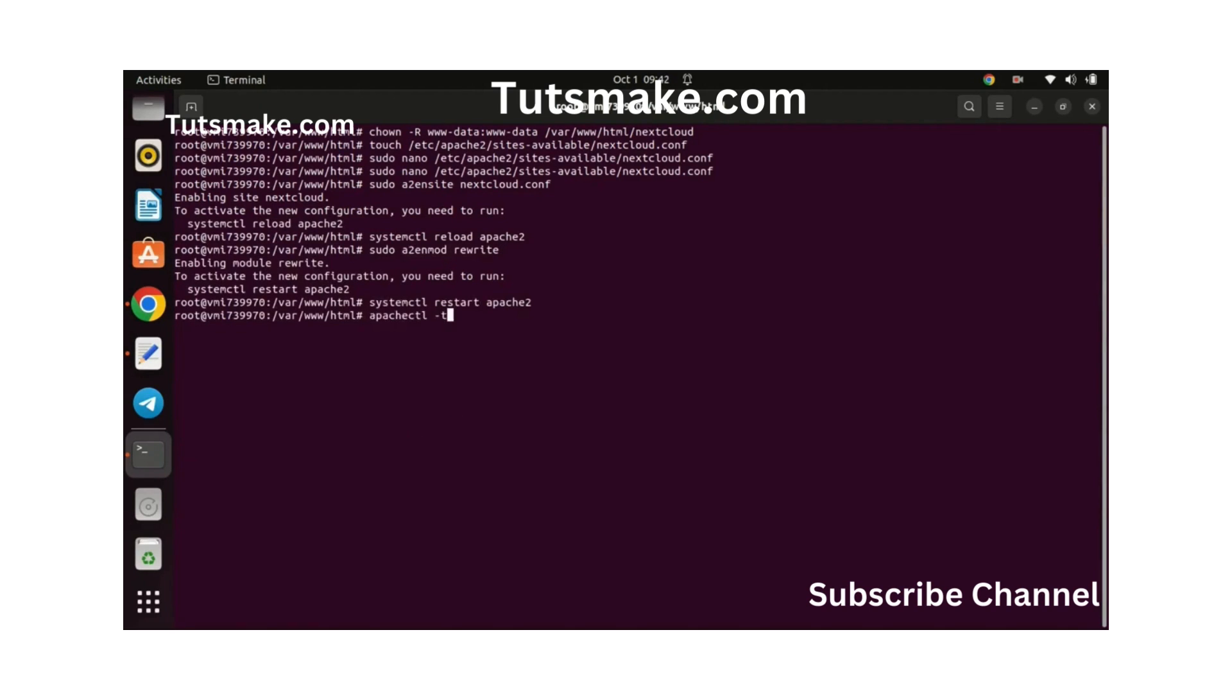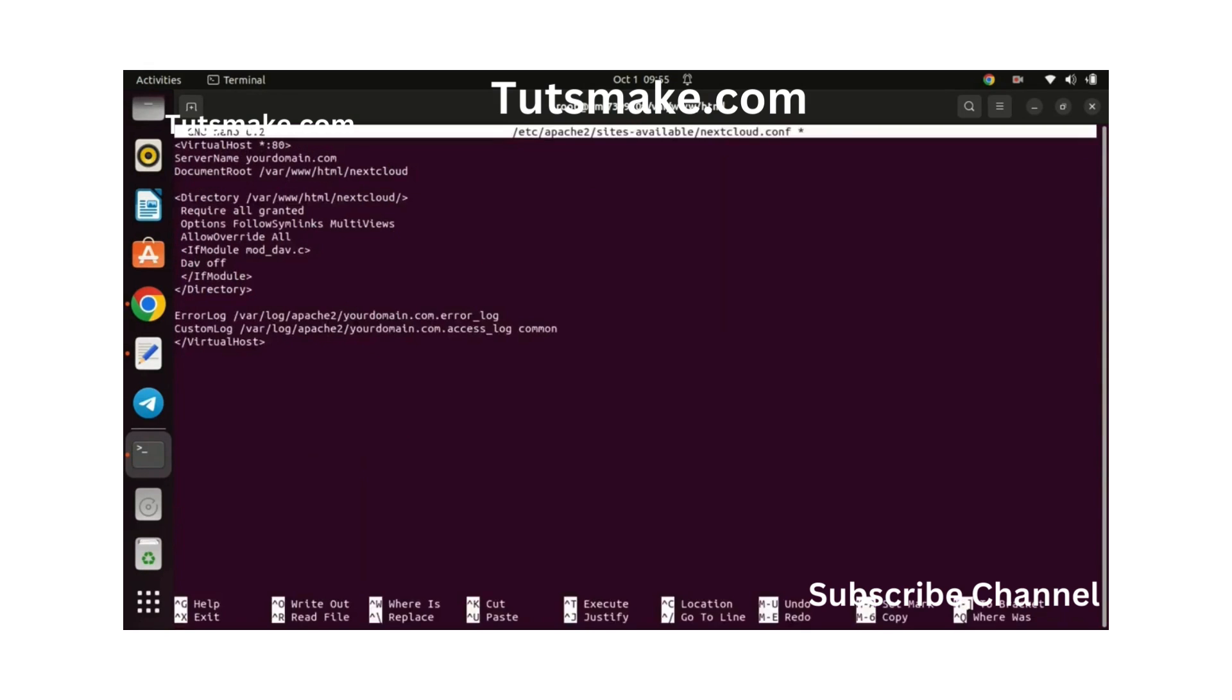You can activate your config with the following command. Check the syntax of the Apache 2 configuration by running this command. Since I will be accessing the Nextcloud using a real domain that I purchased from Namecheap, let me open the configurations again and input my domain. I forgot to enter it earlier on.